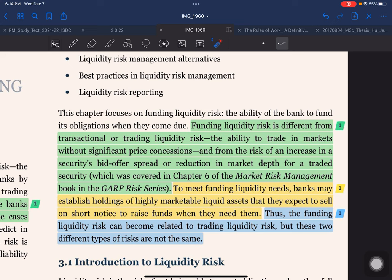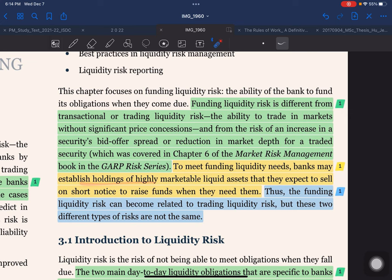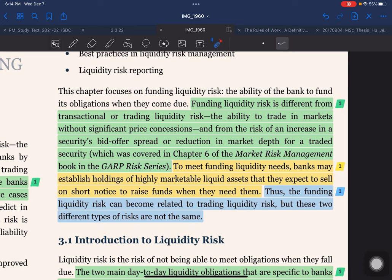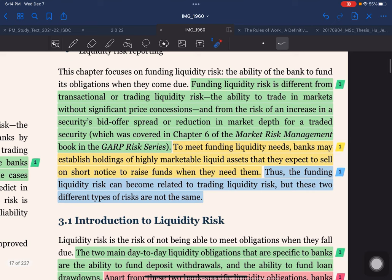To meet funding liquidity needs, banks may establish holdings of highly marketable liquid assets that they expect to sell on short-term notice to raise funds when needed. There are two types of liquidity: funding liquidity and market liquidity, also called transactional or trading liquidity. The funding liquidity risk can become related to trading liquidity risk, but these are not the same — funding liquidity focuses on the ability to fund obligations, while trading liquidity focuses on trading in markets without significant price concessions.